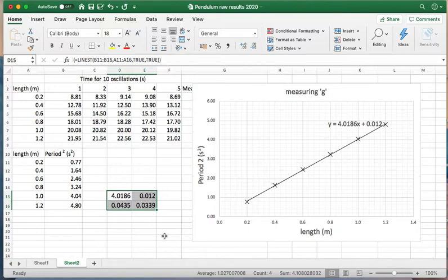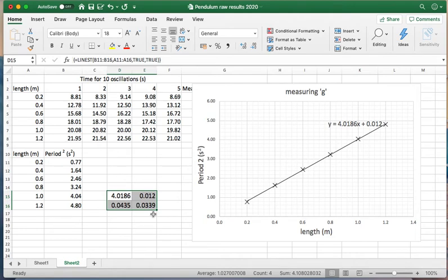But that's how you use LINEST to work out the gradient, uncertainty in the gradient, the y-intercept, and the uncertainty in the y-intercept. That's it.